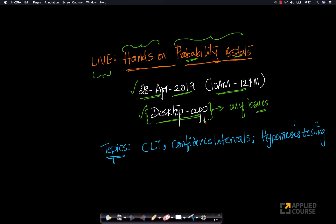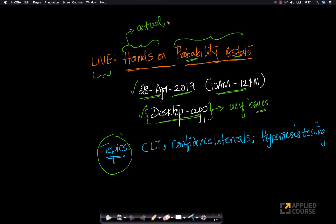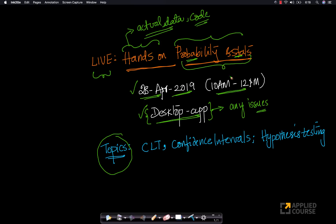That's a very key important objective for us. So what is a hands-on session? A hands-on session is where we take actual real data and we actually write code. It's a hands-on session which means we'll actually show you a bunch of IPython notebooks on how multiple topics — how actual hands-on probability and statistics is to be done.